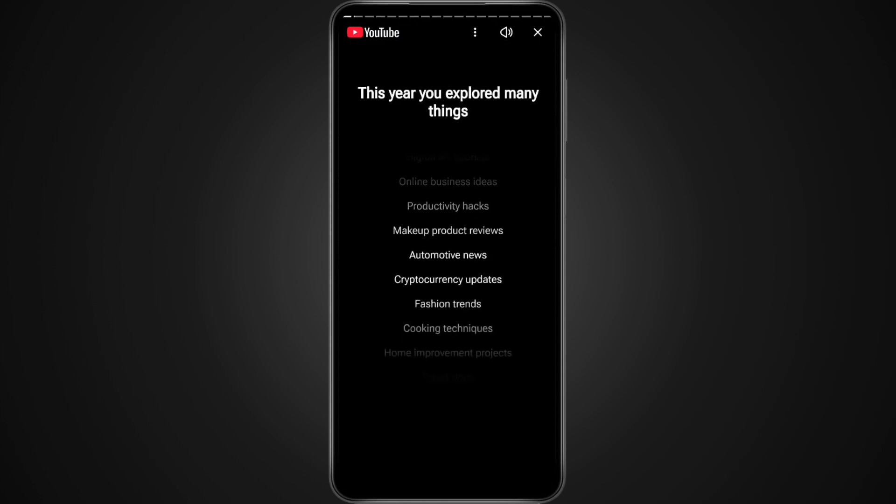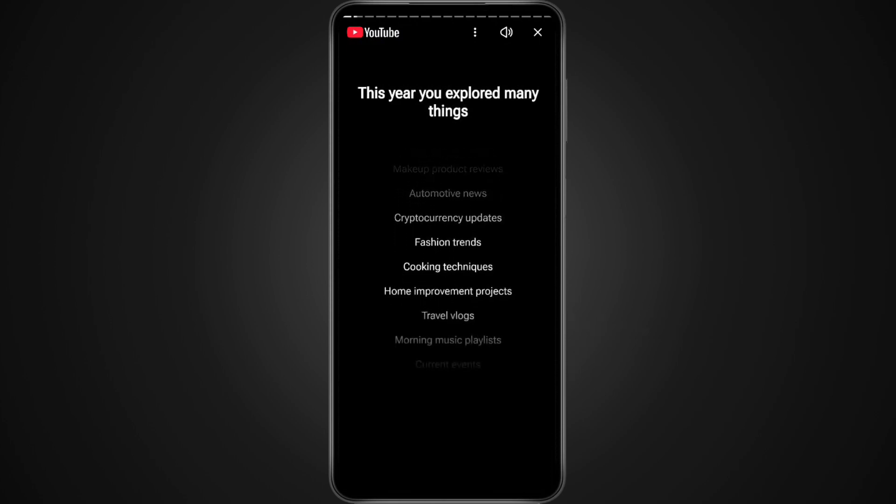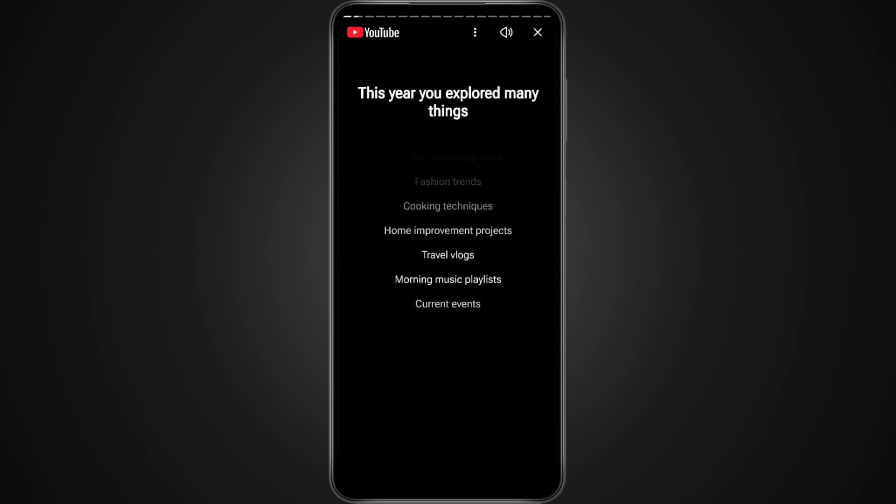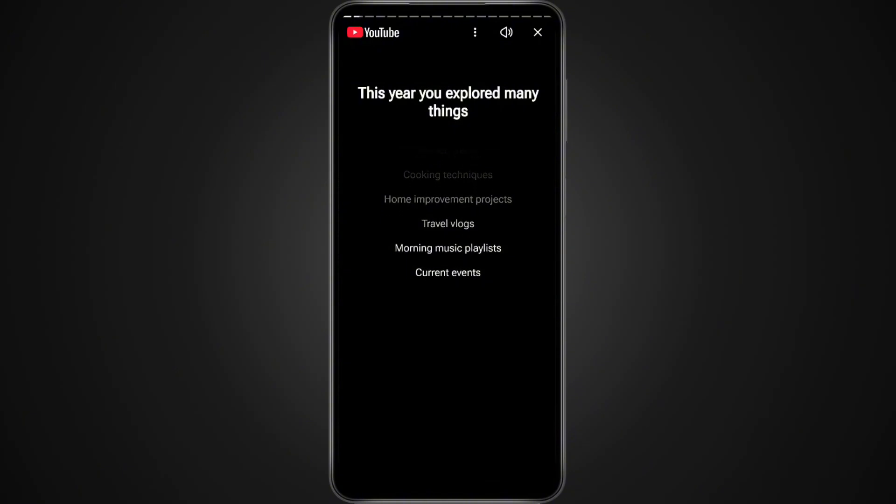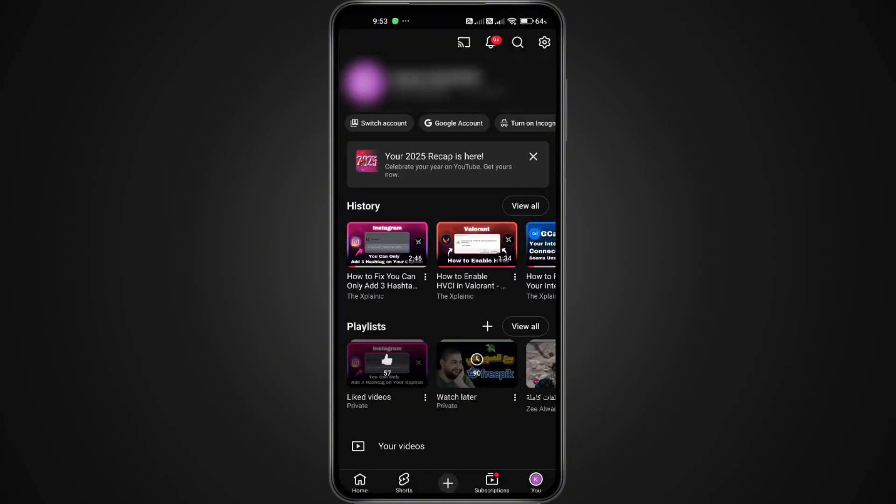Even if everything is updated, the Recap might not load yet because YouTube is rolling out the 2025 Recap gradually worldwide. That means not everyone gets access at the same time. So if you tap Open YouTube and nothing shows up, it doesn't mean something is wrong. It simply means the update hasn't reached your account yet.